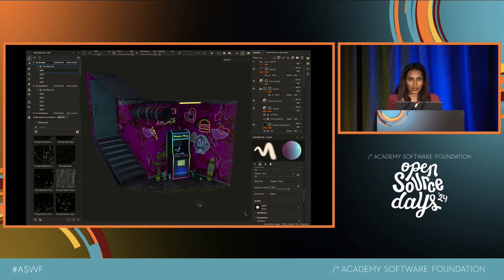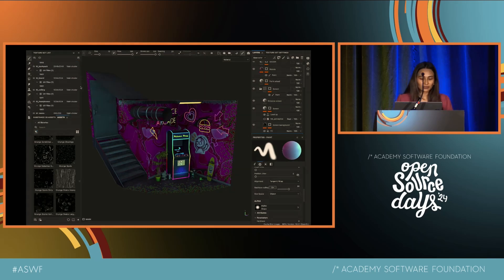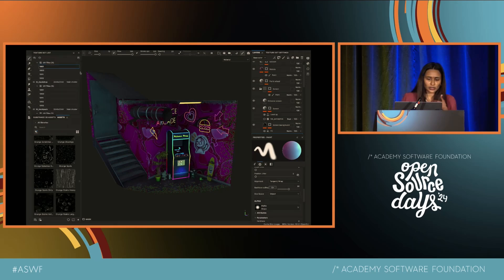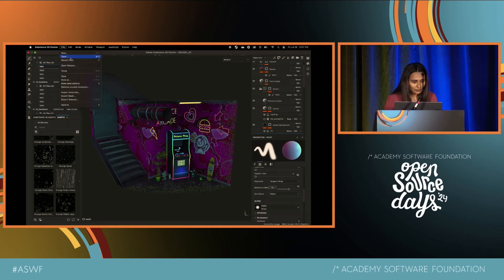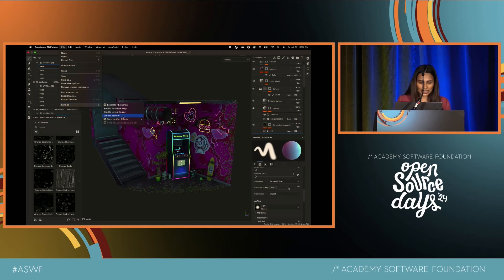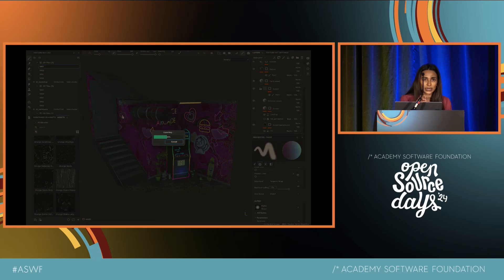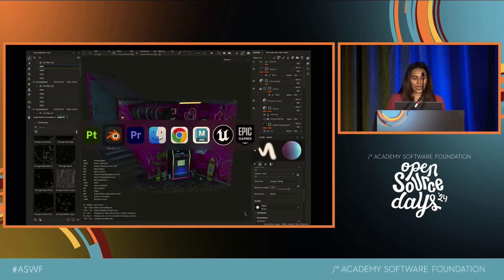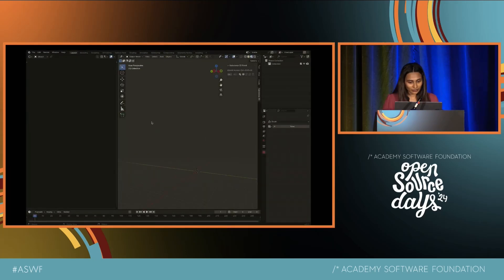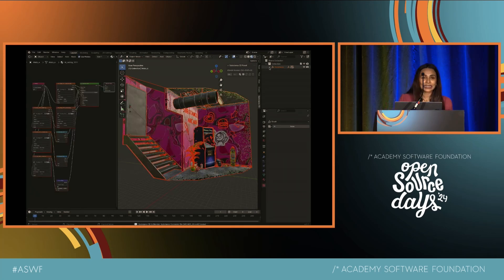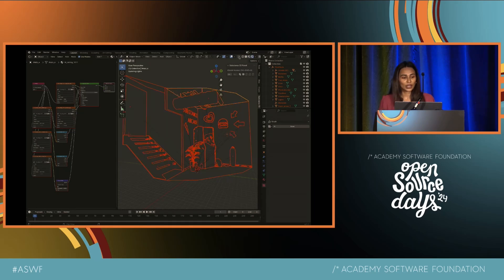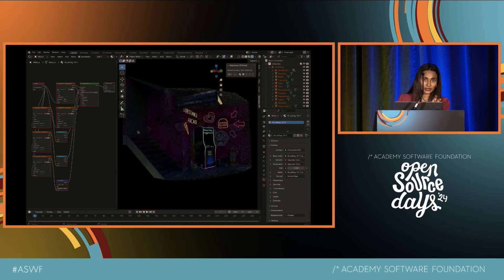Let's take a look at another user workflow. Here I have Substance Painter — as you can see, this scene has a bunch of models and textures. By going to the Send To option, I can pick which connection I want to use. In this case, I'll use Send to Blender. On the Blender side — voila — the entire scene is imported in just one click. You can also see the node structure in the shader editor, which you can use to further modify your scene.